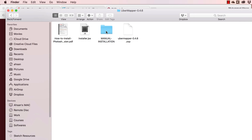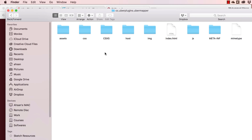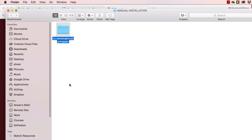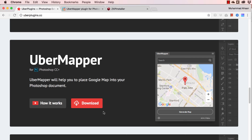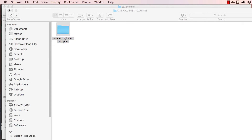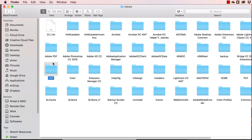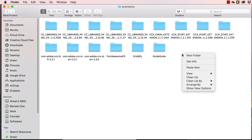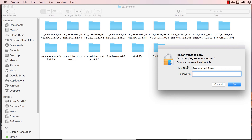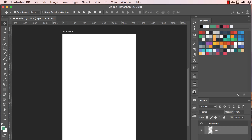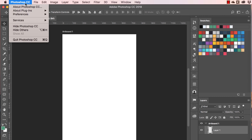Let's first do the manual installation. We have this folder called CC Uber Plugins Uber Mapper — I'm going to copy it with Command+C. Going back to the folder — we are inside the Extensions folder, which is inside the CEP folder under Adobe Application Support. We just paste it in here. It requires my password — and now we have it installed.